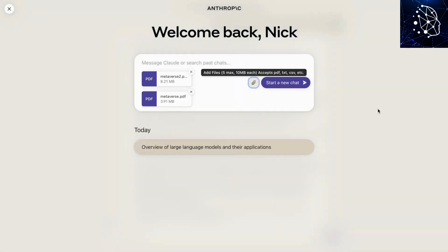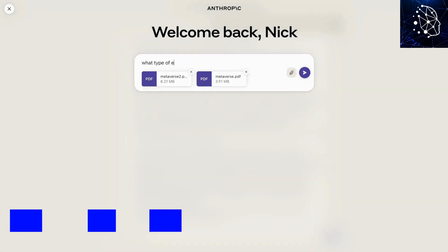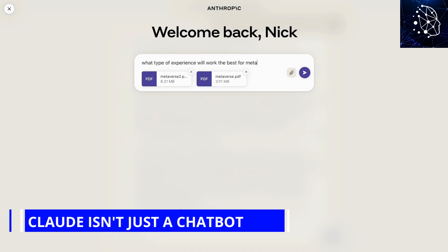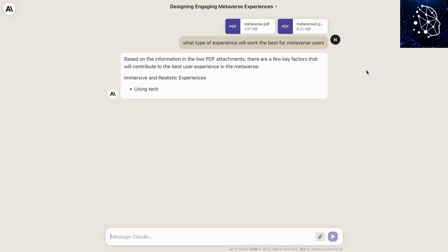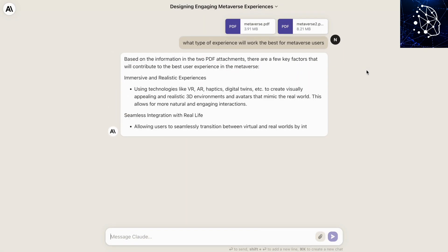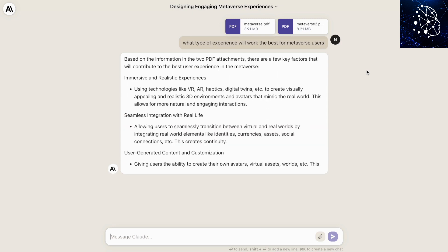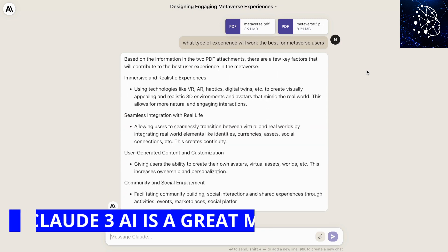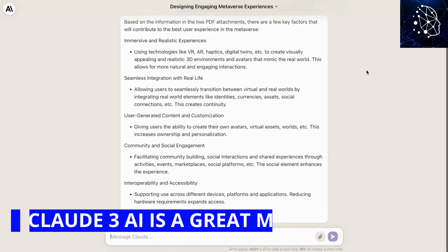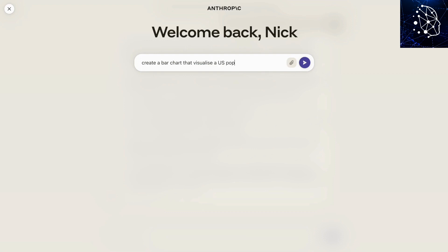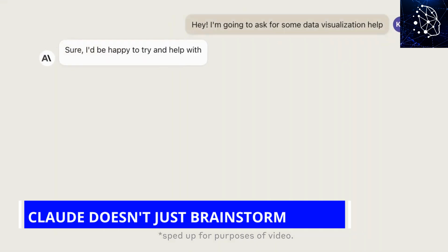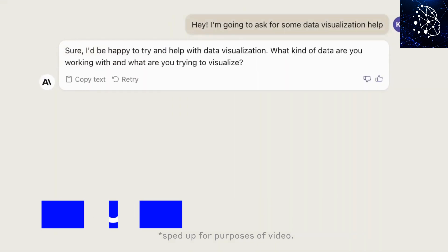Here's a breakdown of Cloud3 AI's capabilities. Cloud isn't just a chatbot — it does really well at natural conversations. One of Cloud's most impressive capabilities is its ability to understand the context of what you're saying and respond thoughtfully, making you feel like you're talking to a real person. Aside from being a conversational partner, if you are stuck in a content rut, Cloud3 AI is a great muse. Simply tell Cloud3 AI what you're working on and watch it spark creativity. Cloud doesn't just brainstorm — it delivers high-quality content tailored to your needs.